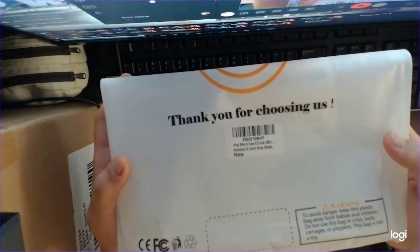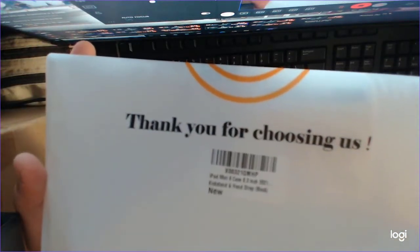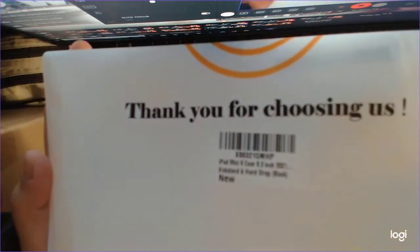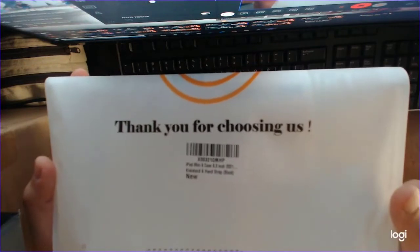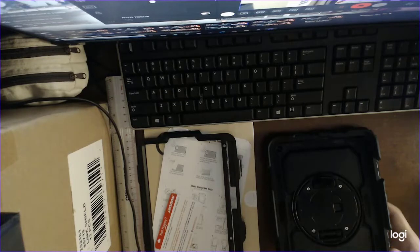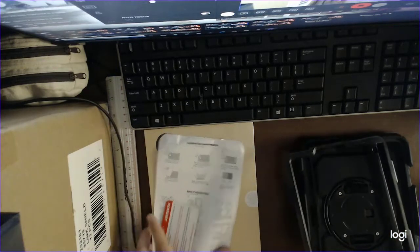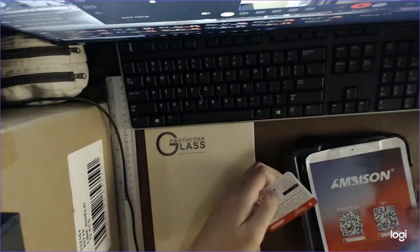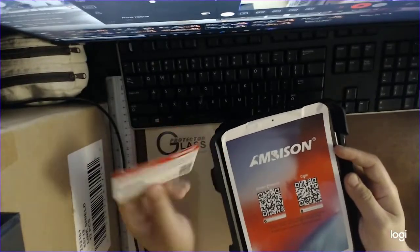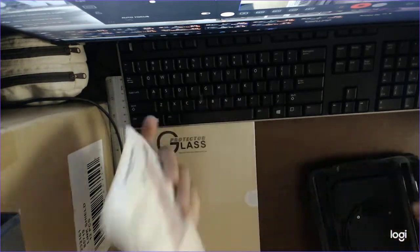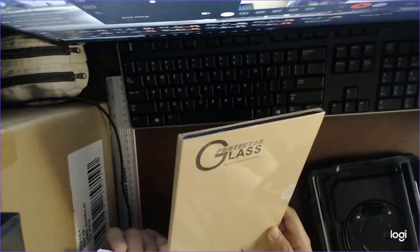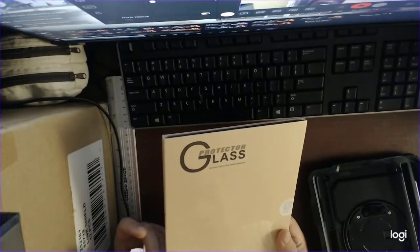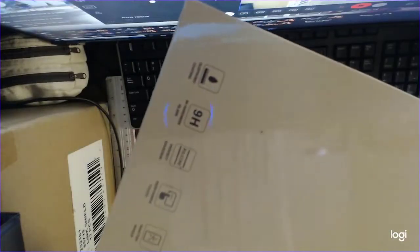So this is the top of this thing over here. This card is inside, underneath. And this is the protector glass, hopefully it's the protector glass, hopefully it's genuine 9H hardness.